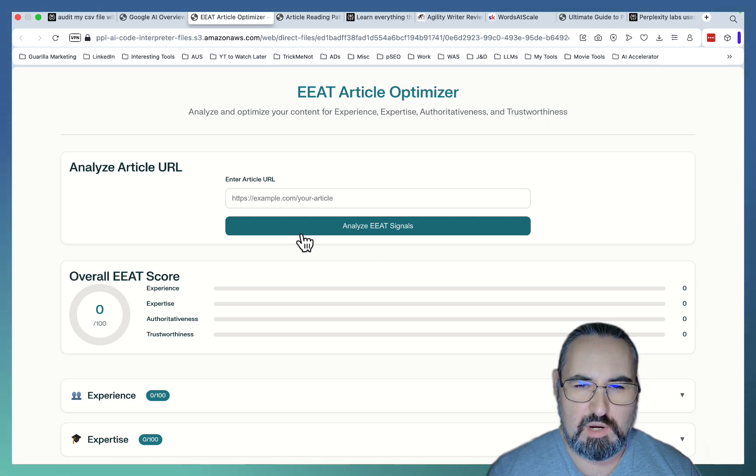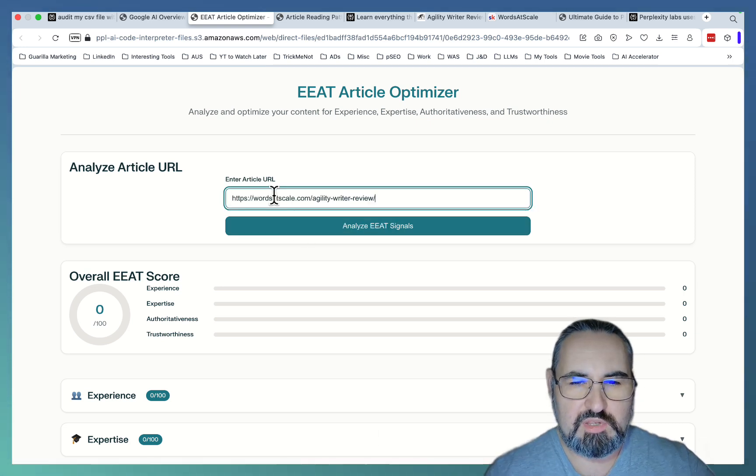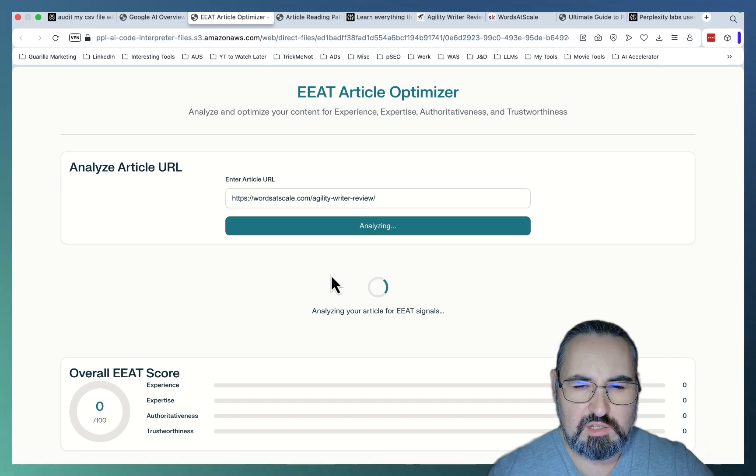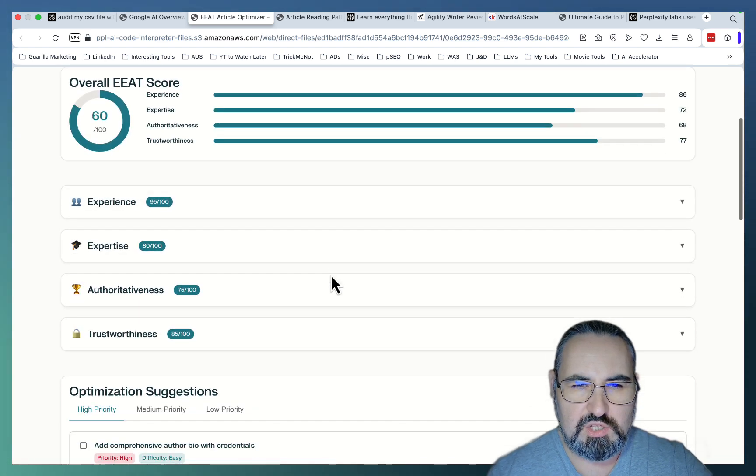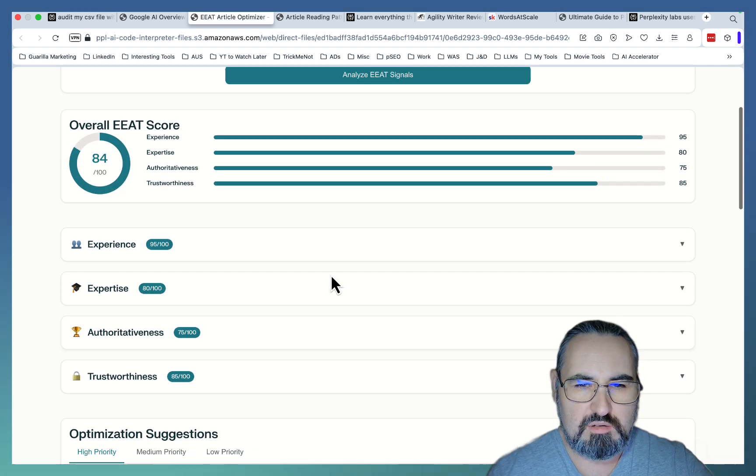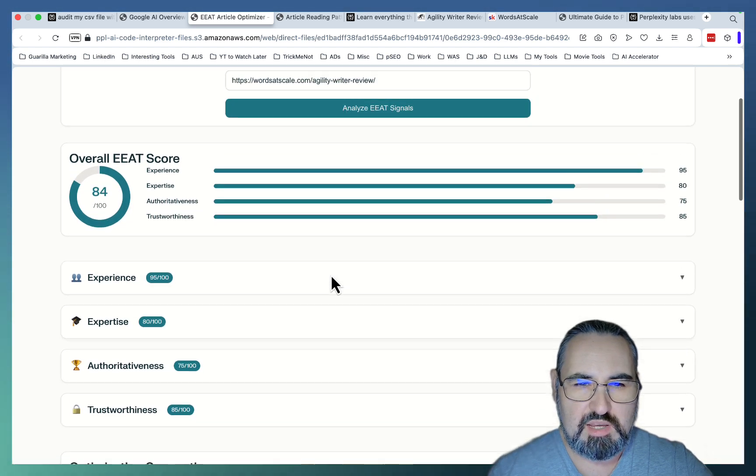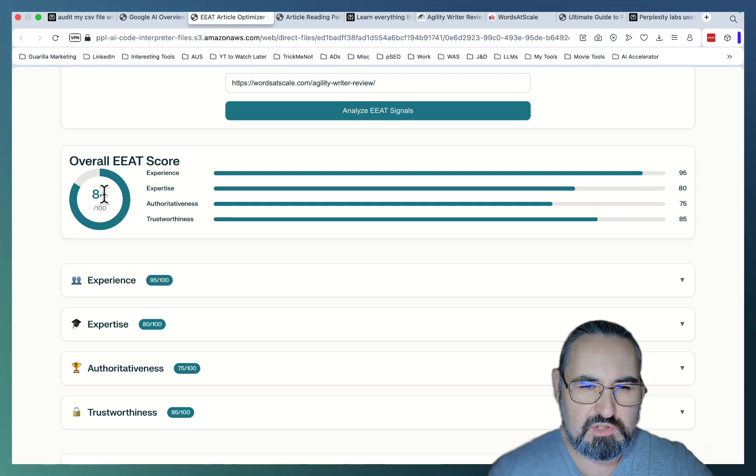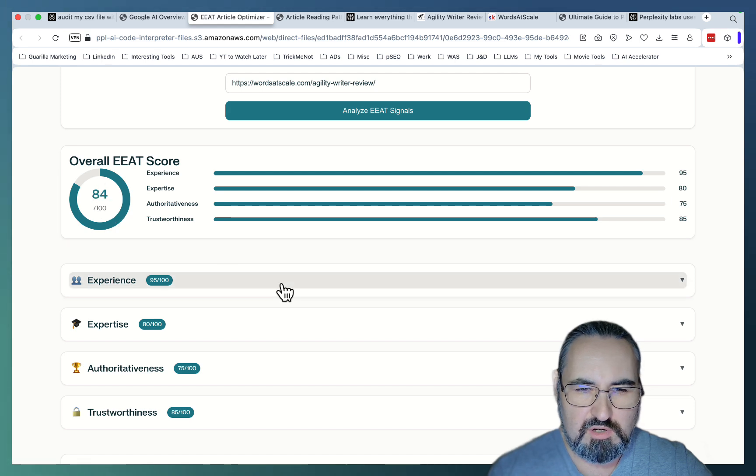So not site-wide. We copy the article. We paste this in. And it's going to read my page and look at how well I'm doing with my EEAT. And it gave me an overall score of 84.